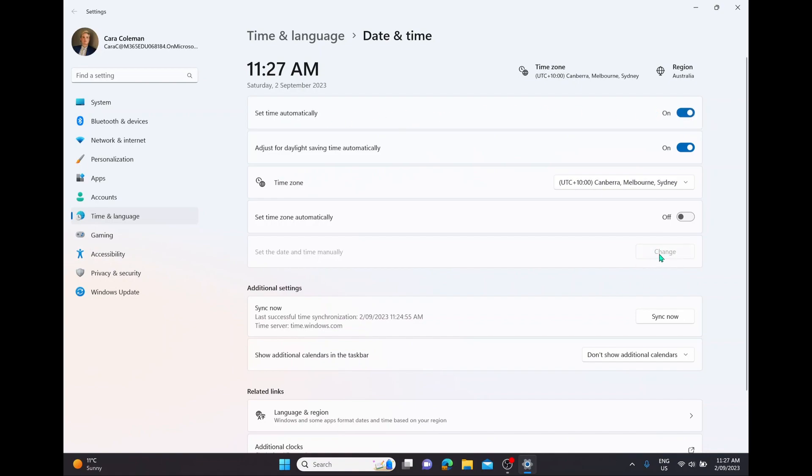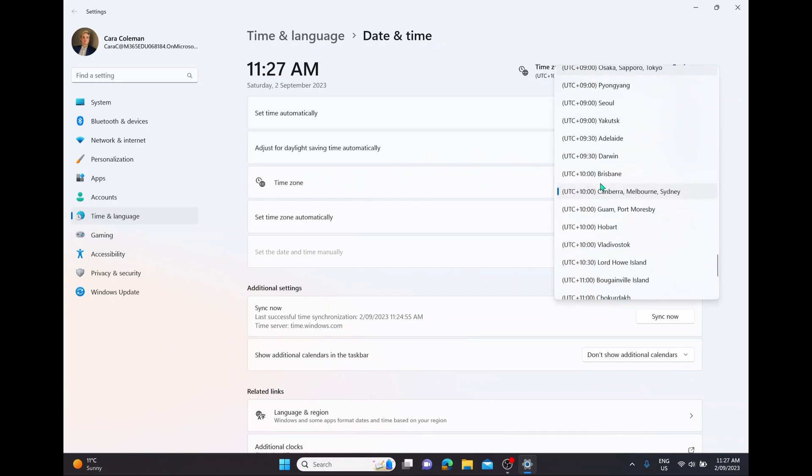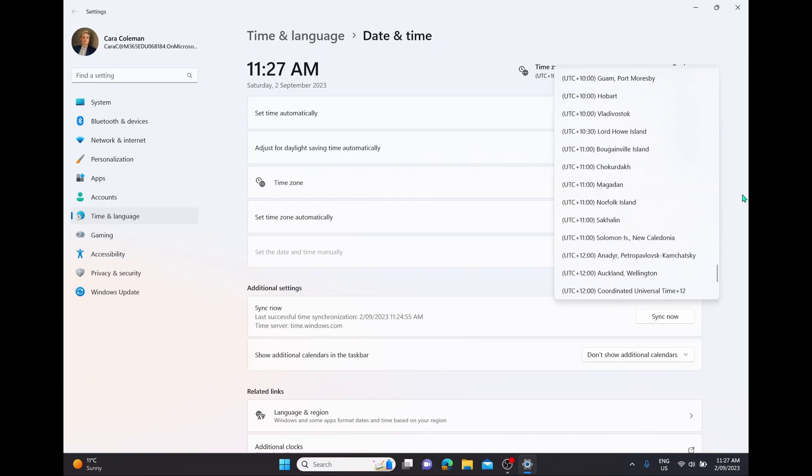If you're going to adjust for daylight savings automatically, you can have this option turned on or turned off. If you want to change the time zone, make sure it is your correct time zone. Just simply select on the dropdown menu and find the time zone that you're after.